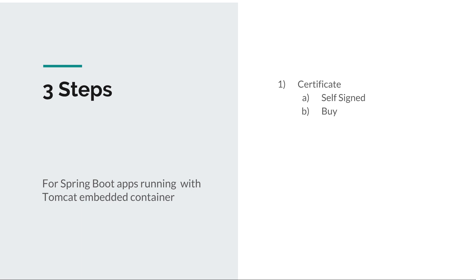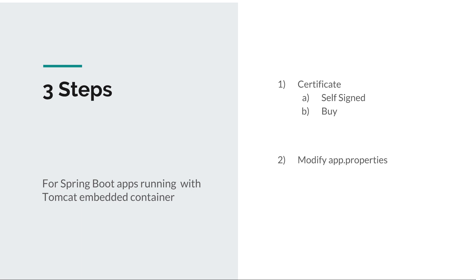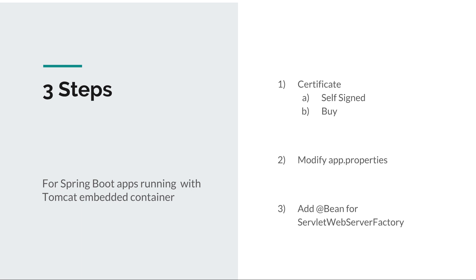The second thing that we need to do is modify our application properties file and turn on some SSL settings and configure for example SSL ports, the name of the certificate that you want to use, and things like that. And the third step is we need to add the bean definition for a servlet web server factory type of object.